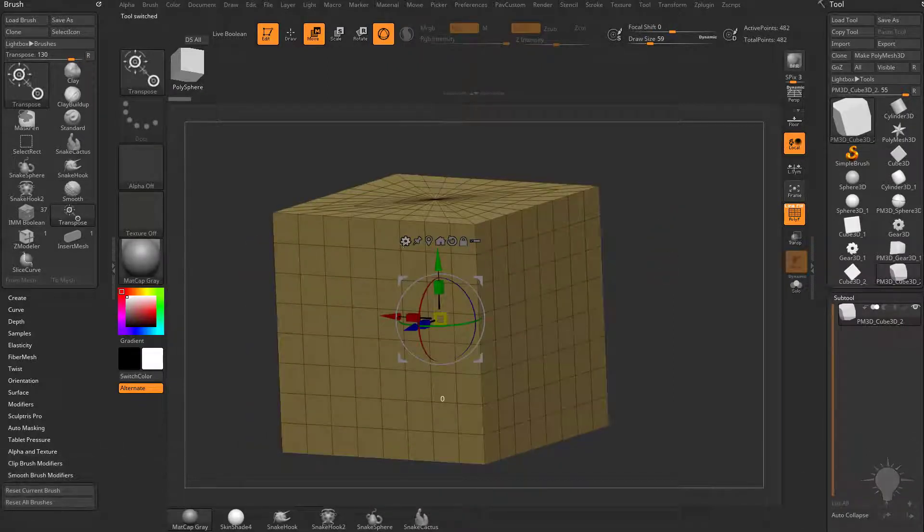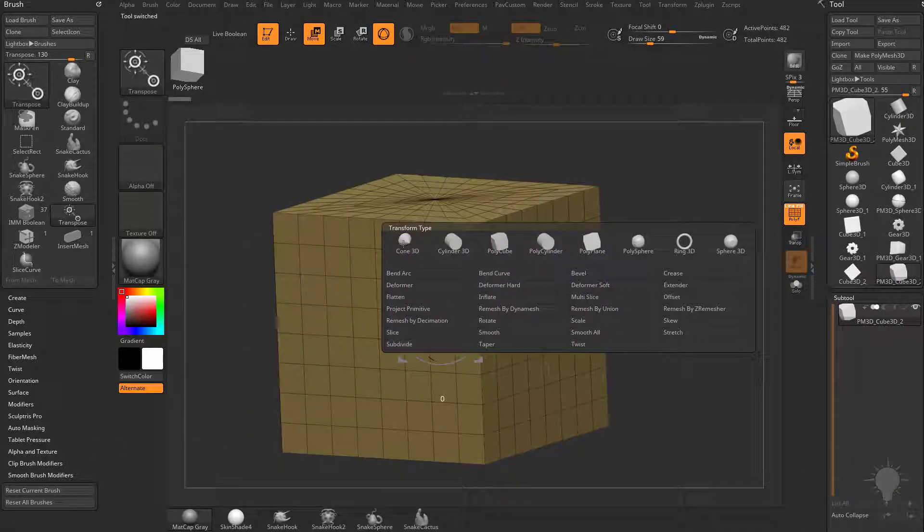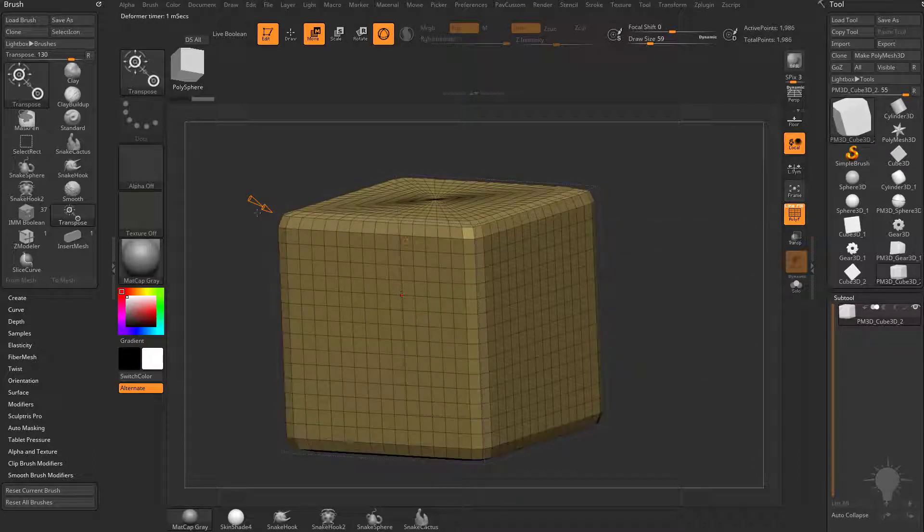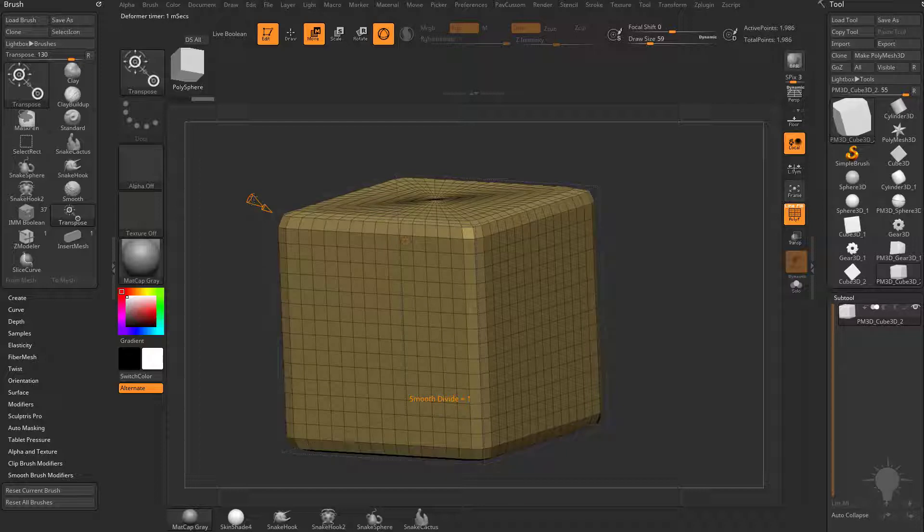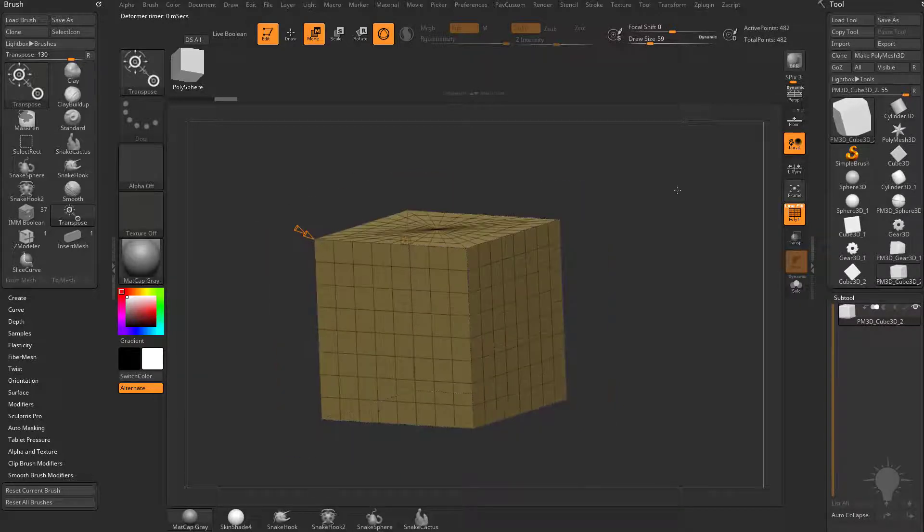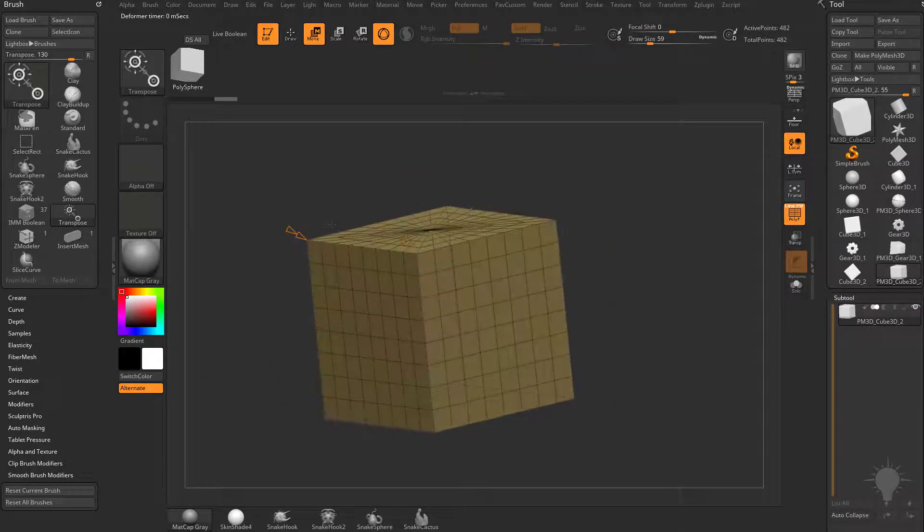We'll hit W, go into the gear icon, and you're going to see there's a new subdivide option. So if we do subdivide, you're going to have the choice between a smooth subdivide or a faceted subdivide. Right now the smooth subdivide by default is set to 1. If we set that to 0, we just have our usual cube here.